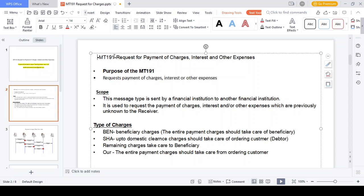What are the types of charges available in the SWIFT network? BEN charges - whenever you initiate the transaction, the whole charges should be paid from the beneficiary side; that charge we call BEN charge. OUR charges means up to domestic clearance the ordering customer should pay the charges; after the fund moves to foreign currency, the beneficiary should pay the charges - charges split equally from both sides; that's called SHA charges. OUR charges means the entire charges should be taken care of by the ordering customer. So the three types are: BEN charges - fully taken care of by beneficiary side; SHA charges - split between beneficiary and ordering customer; OUR charges - taken care of only by the ordering customer.